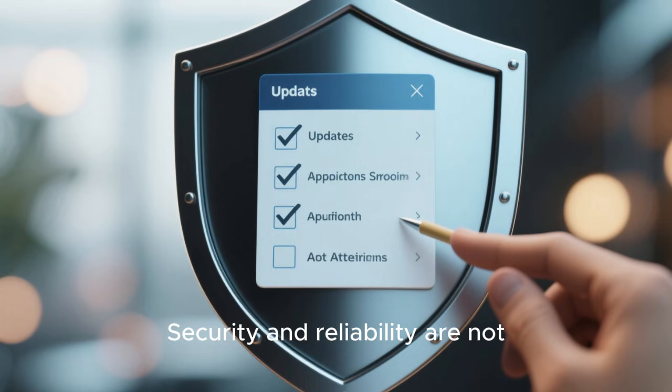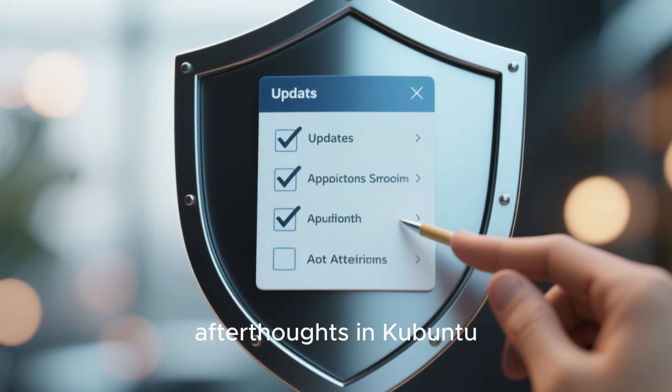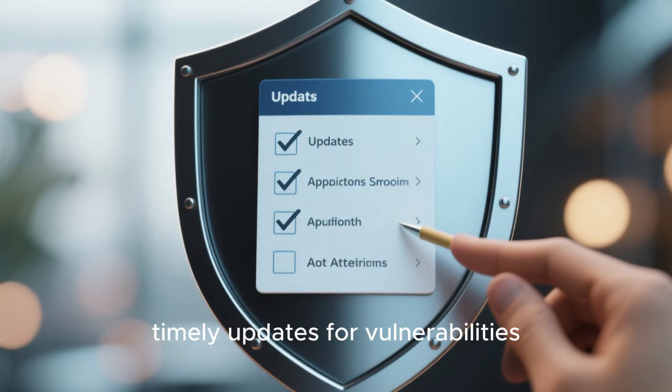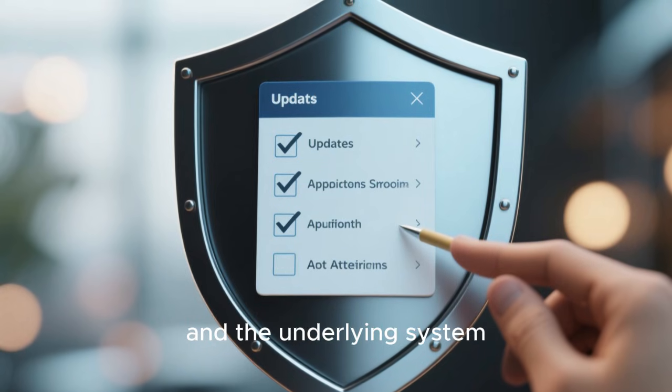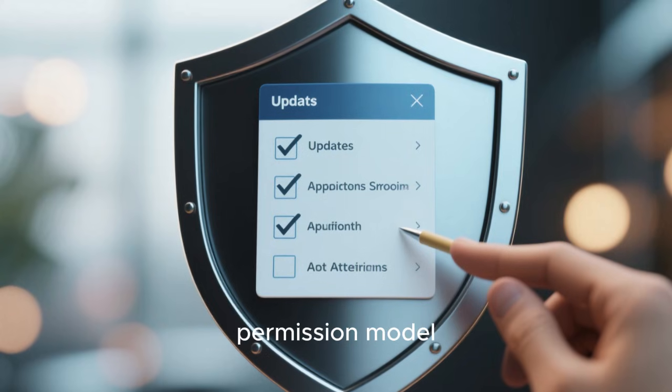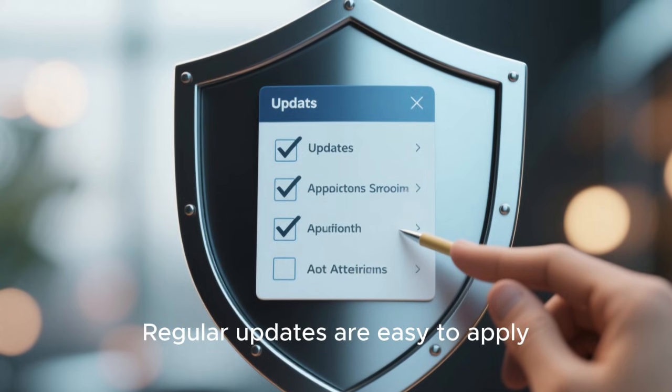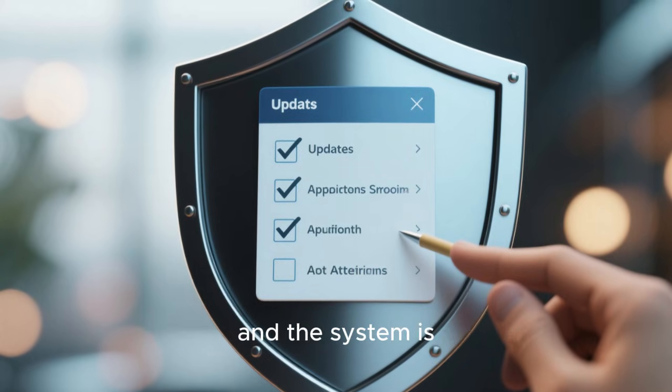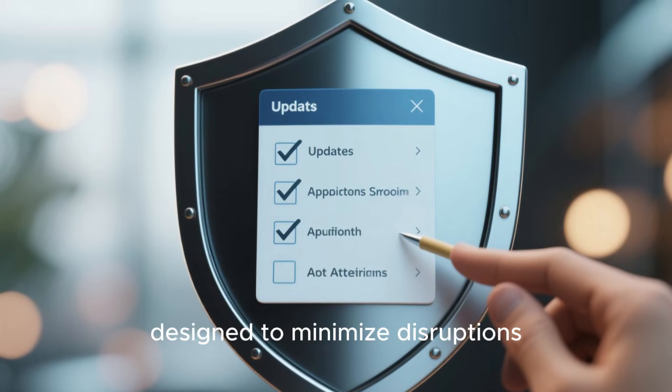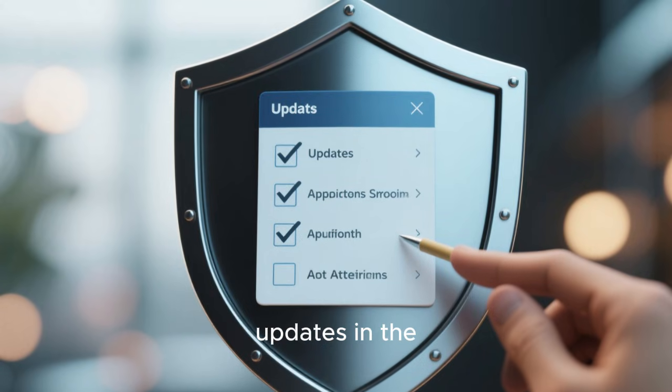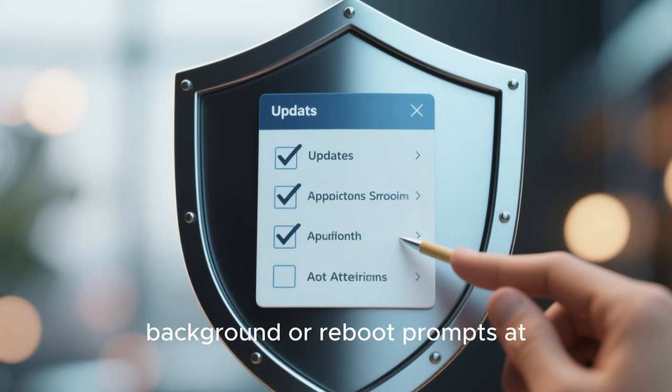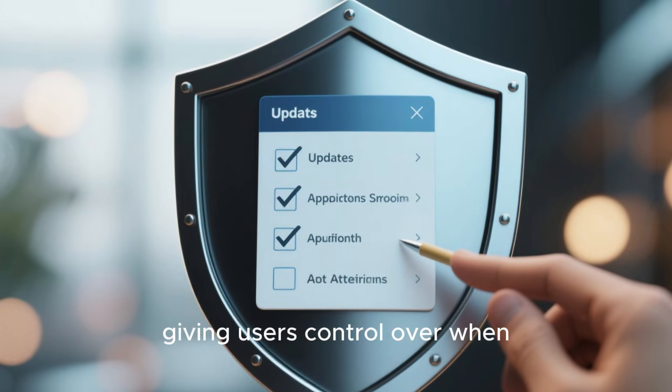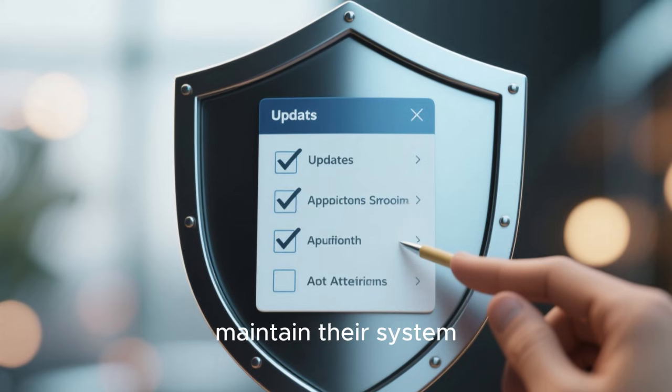Security and reliability are not afterthoughts in Kubuntu. Ubuntu's security team provides timely updates for vulnerabilities, and the underlying system benefits from Linux's strong permission model. Regular updates are easy to apply, and the system is designed to minimize disruptions. Kubuntu does not force updates in the background or reboot prompts at inconvenient times, giving users control over when and how they maintain their system.